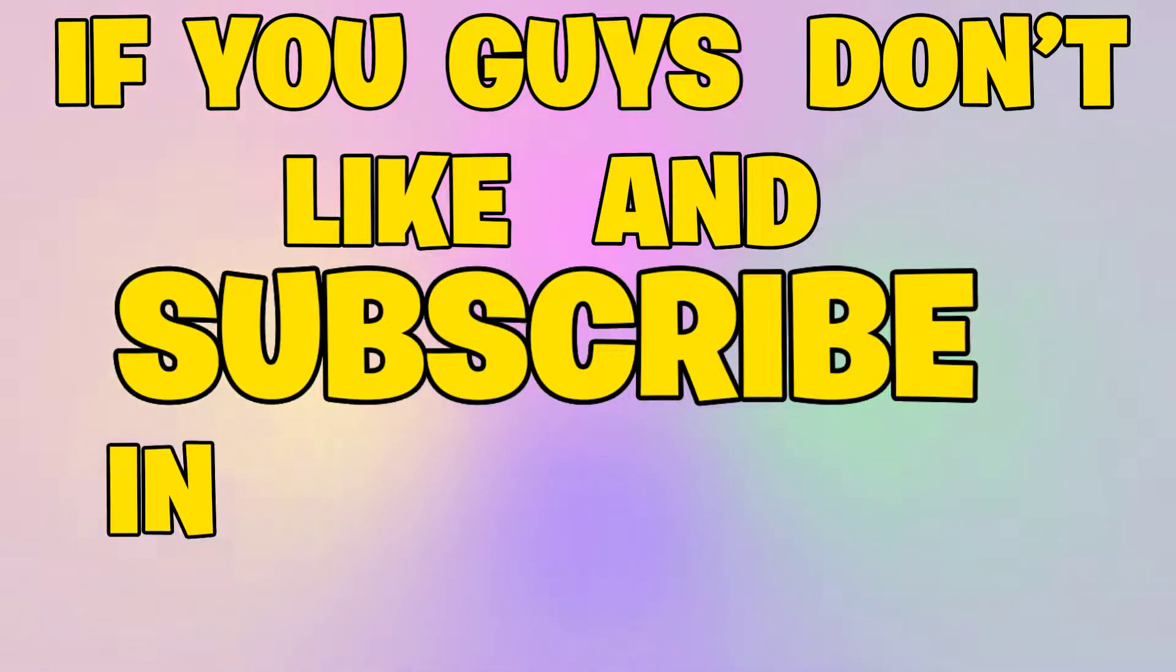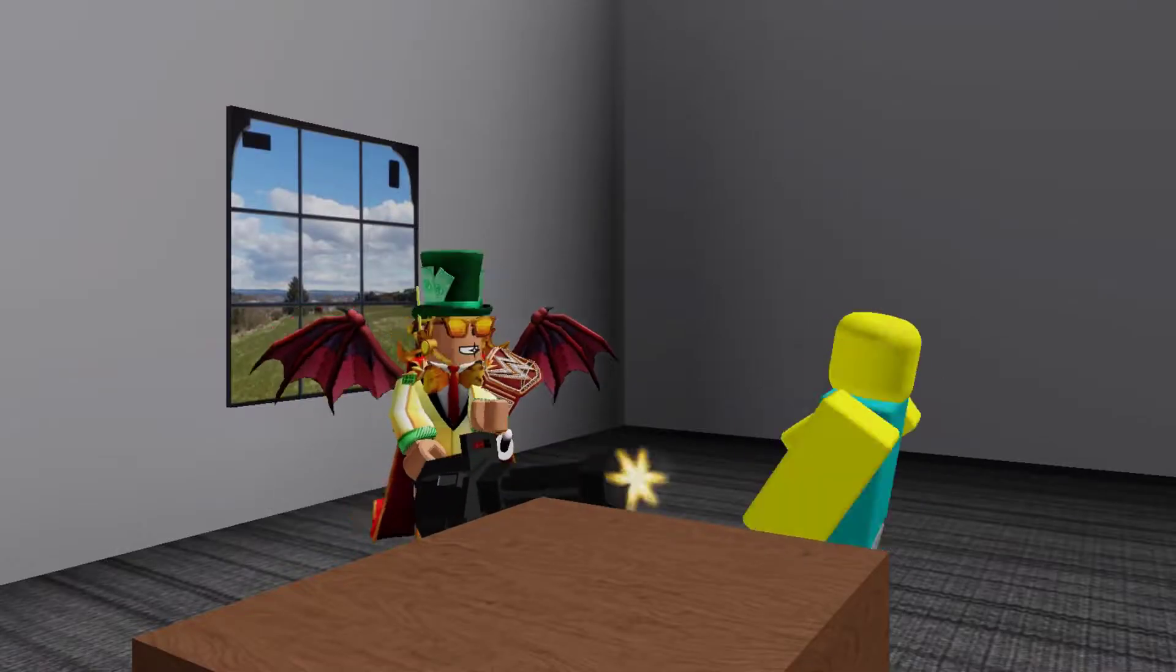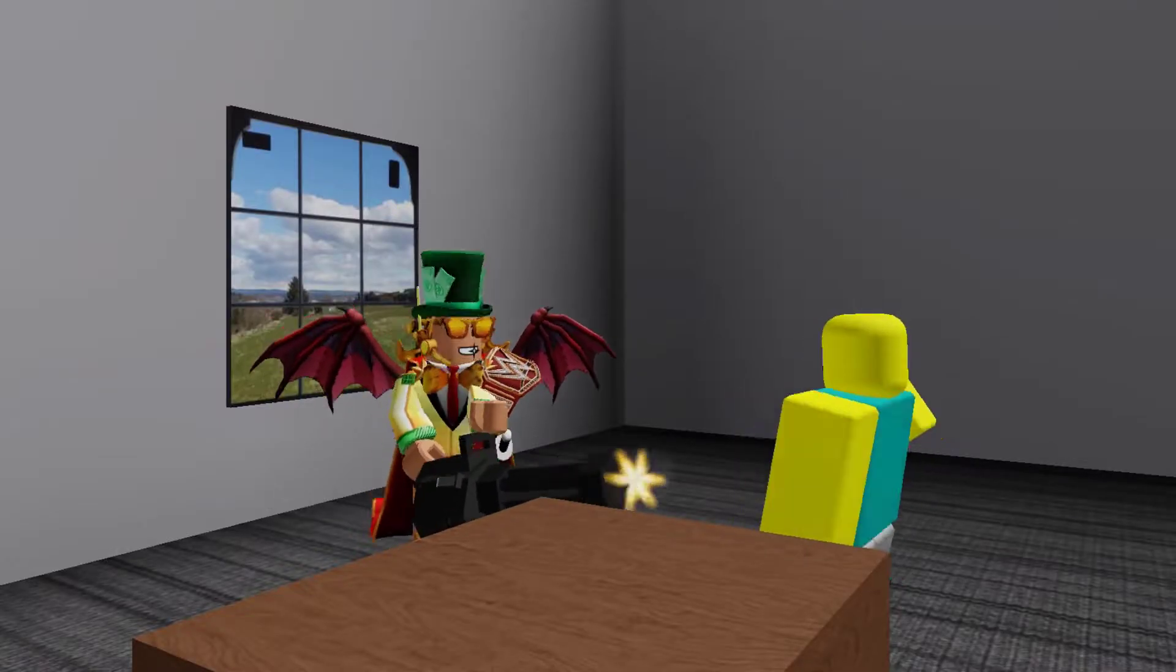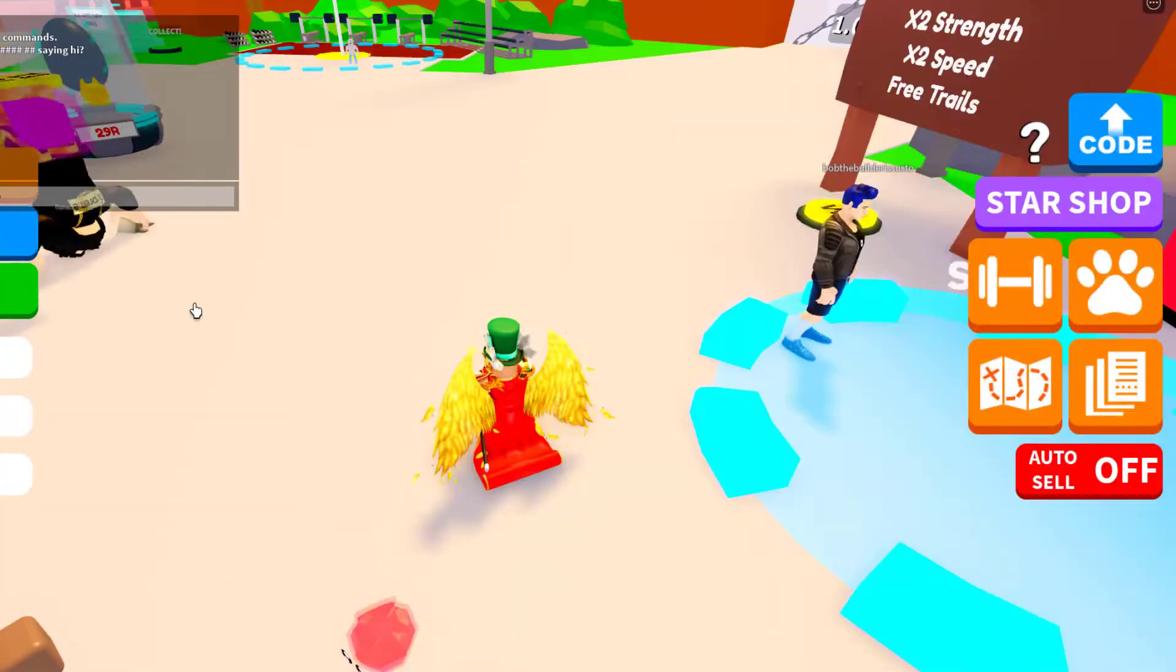If you guys don't like and subscribe in the next five seconds... Hey guys!